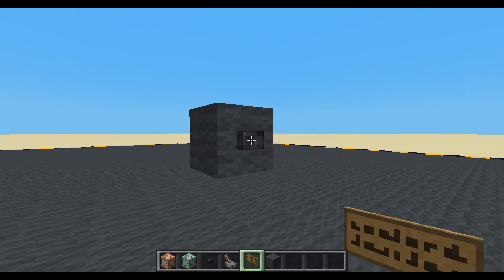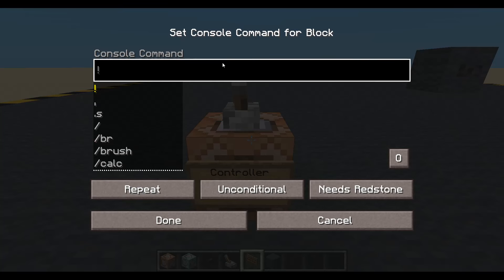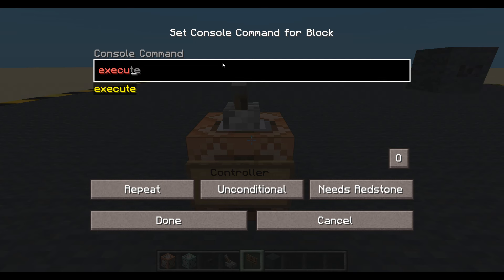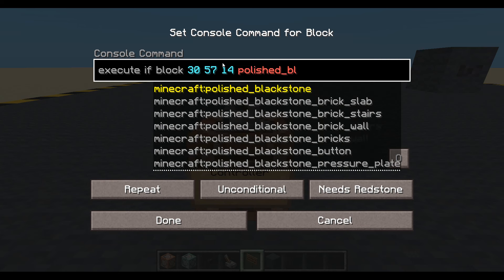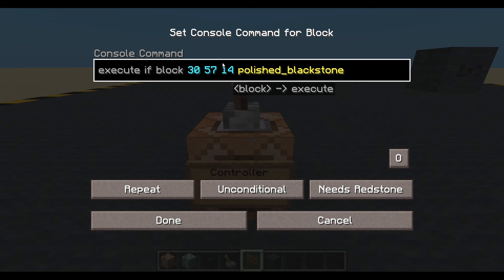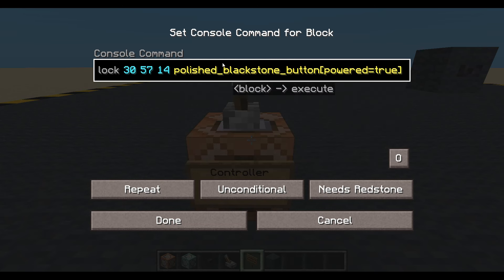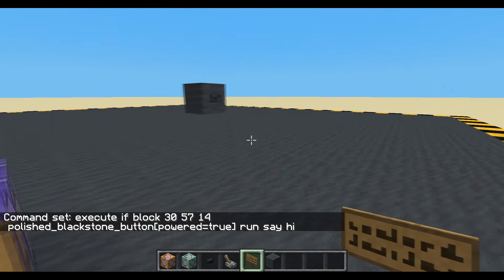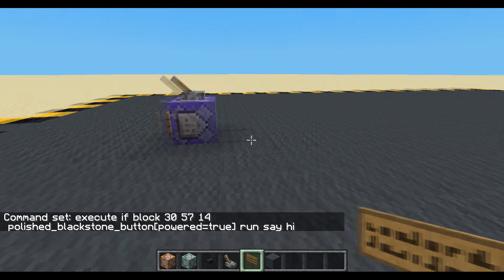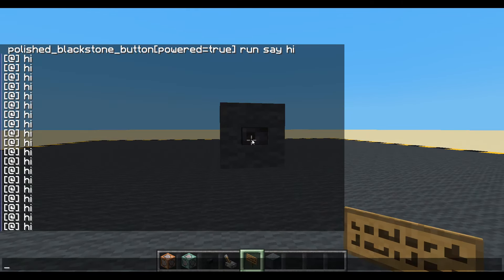Let's get the coordinates of it. Fill, tab, tab, tab and we'll use those in here. Repeat. Execute. That's a good start. Execute if block at those coordinates — polished blackstone button, powered equals true. Okay so if it's a button, let's press the button. Helps if we turn it on. Let's press the button. There's the problem — it doesn't run one time, it runs a lot of times.